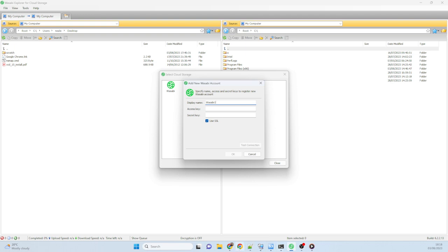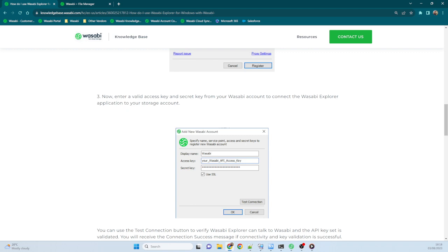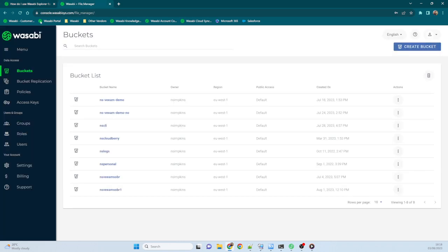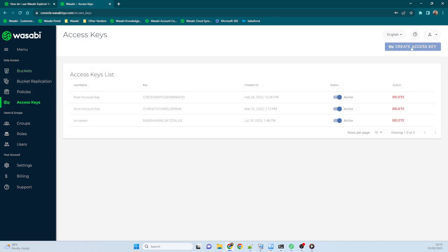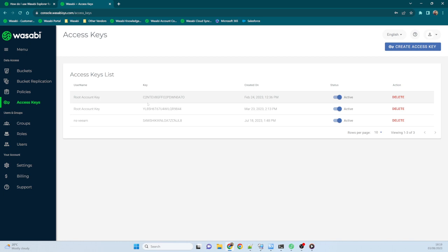Now, if you don't know the Access Key and Secret Key, these are obtained from your Wasabi portal. So you log into your portal where you see all your buckets, and then over on the left here you'll see the Access Keys tab. And this is where you can generate a new set of Access Keys which you can use to interact with the buckets.